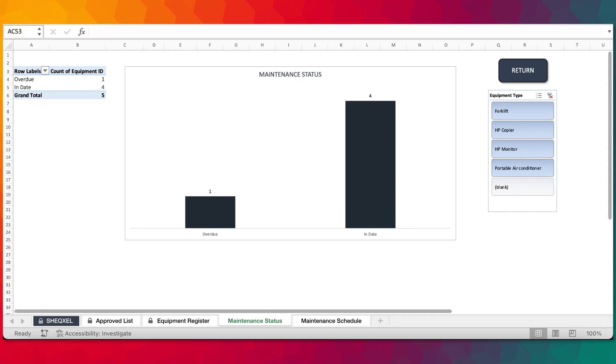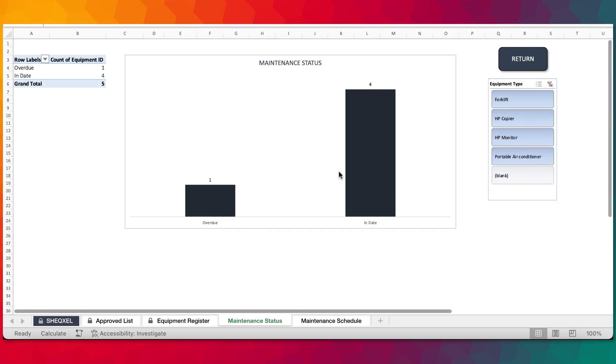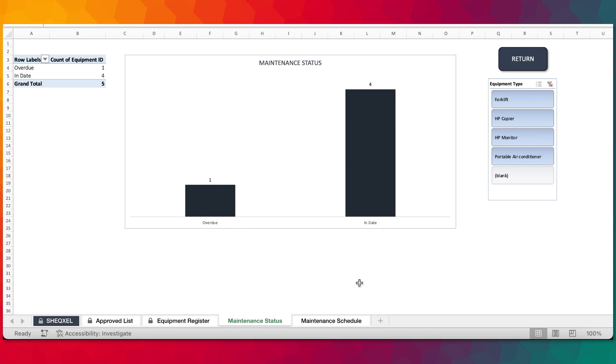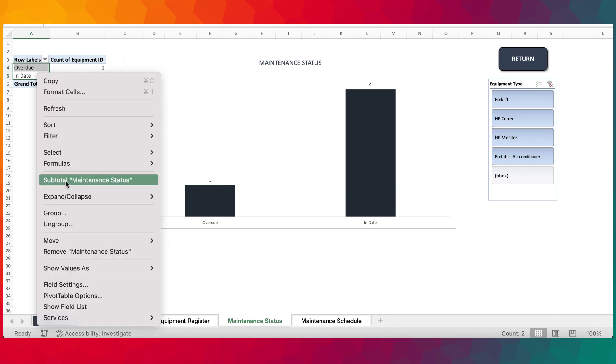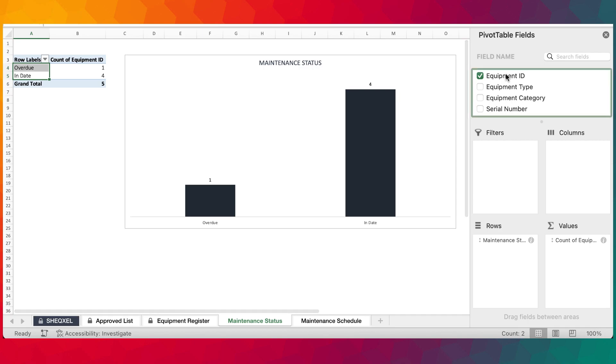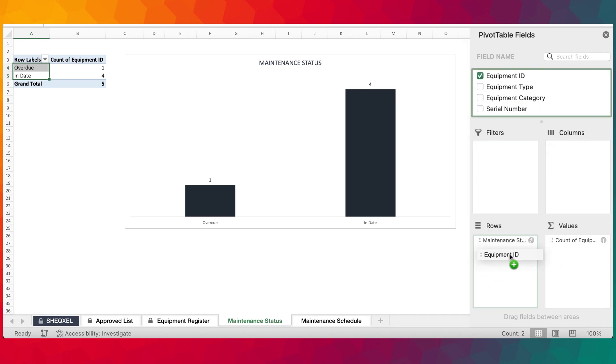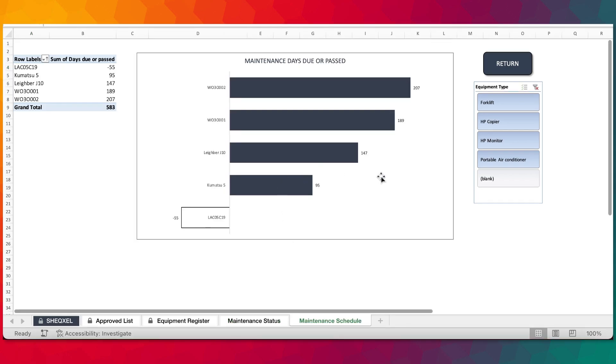Over here, you can see a graph of maintenance status of all your equipment, how many are in date, how many are overdue. We can also look at individual equipment that are overdue or in date. All we need to do is just right click on this to show the list and then drag this all the way down. So there we have it, list of equipment in date and the one that is overdue.